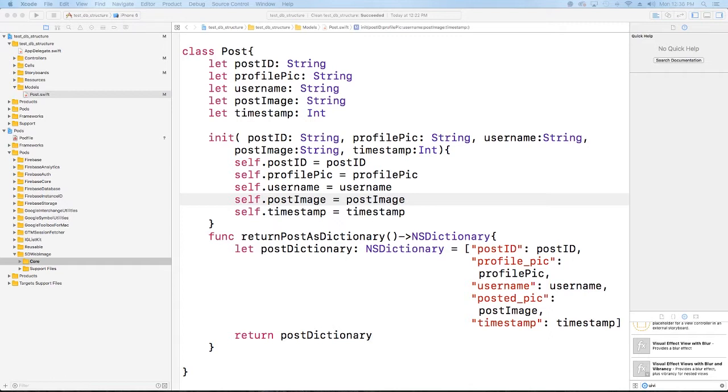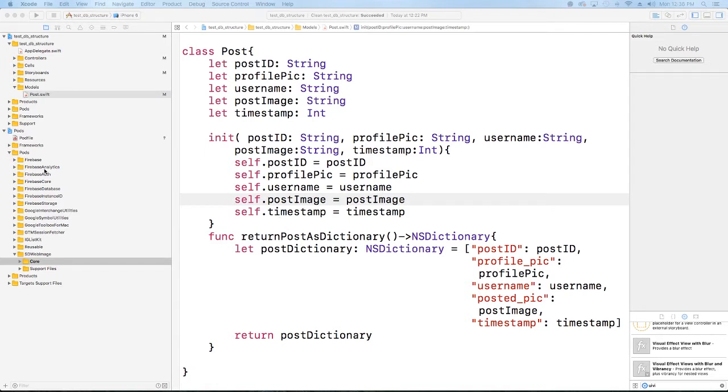One of the things we want to make sure is that we're able to compare items or compare objects. So what we need to do is add an extension on to this post class that allows us to compare two posts and see if they're equal, as well as make the post conform to the IGListDiffable protocol.